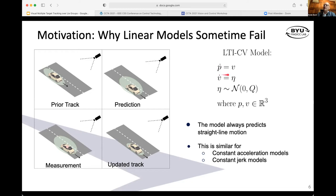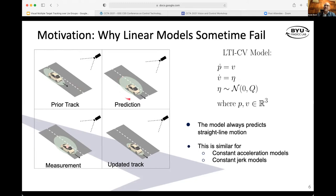So with a linear model — for example, a linear time-invariant constant velocity model — it looks something like this, where you have a position, maybe in 3D or in 2D if it's image space. Position dot equals velocity, and velocity dot is zero. But you have some Gaussian random variable that's driving that.